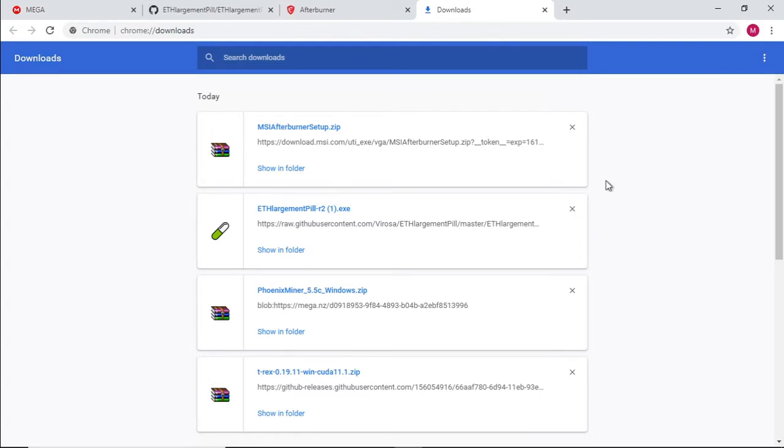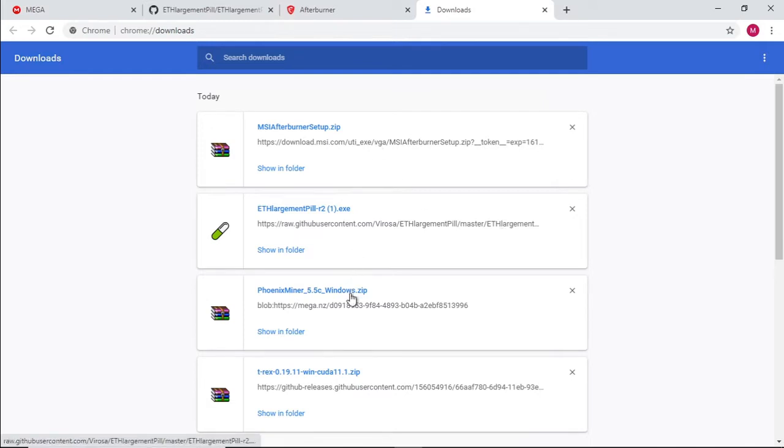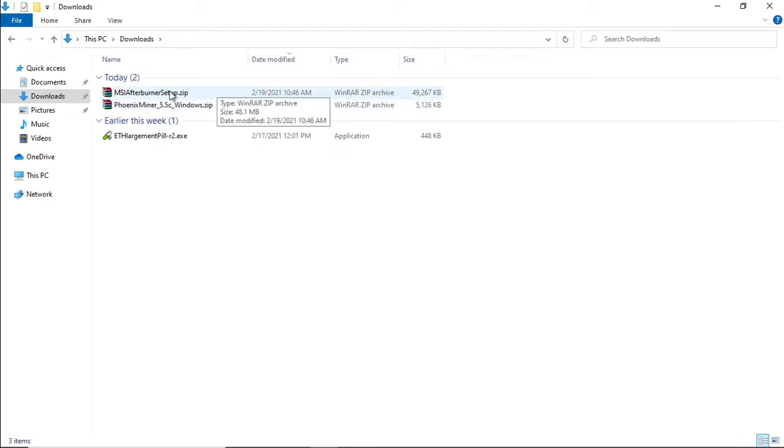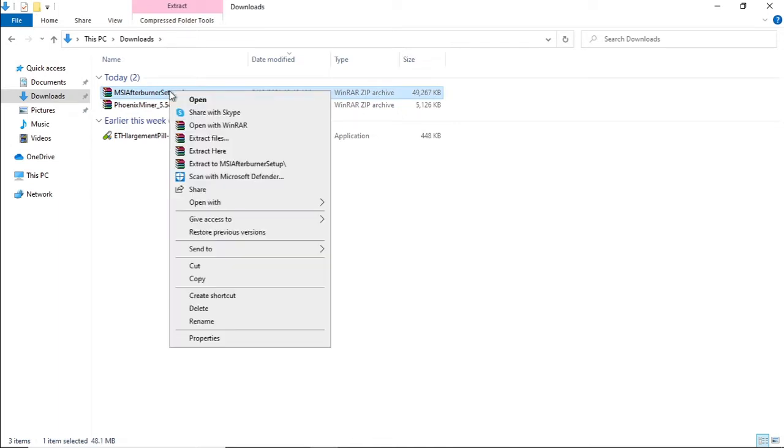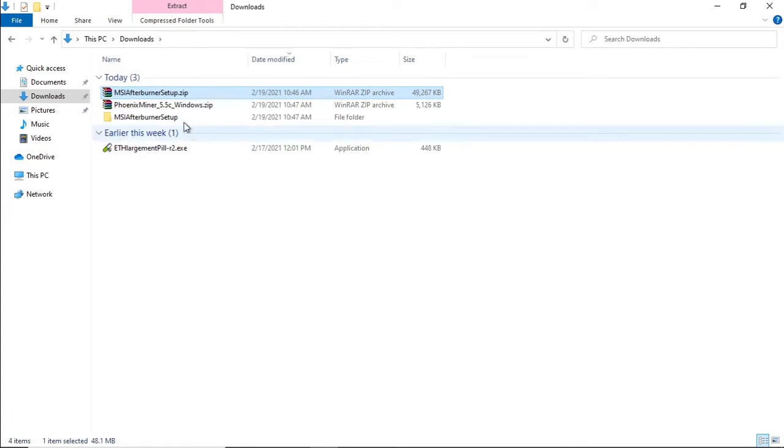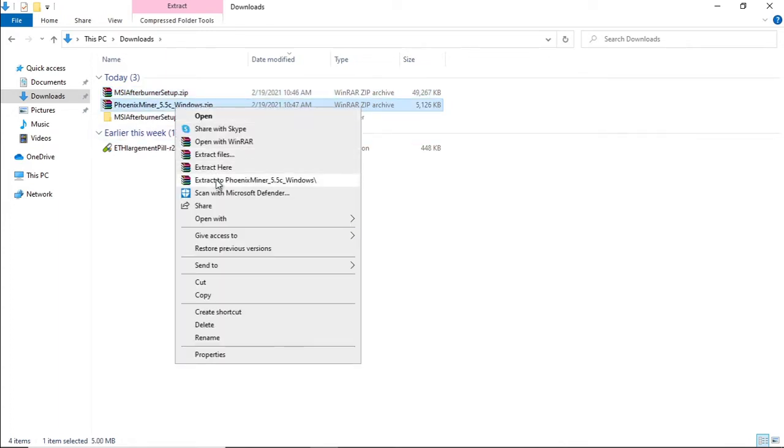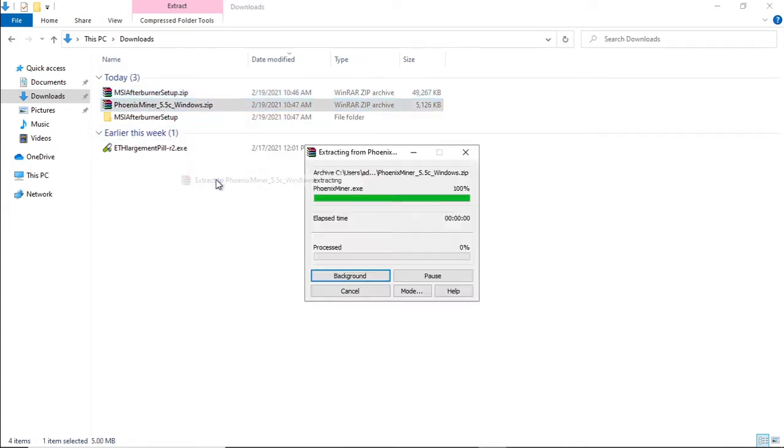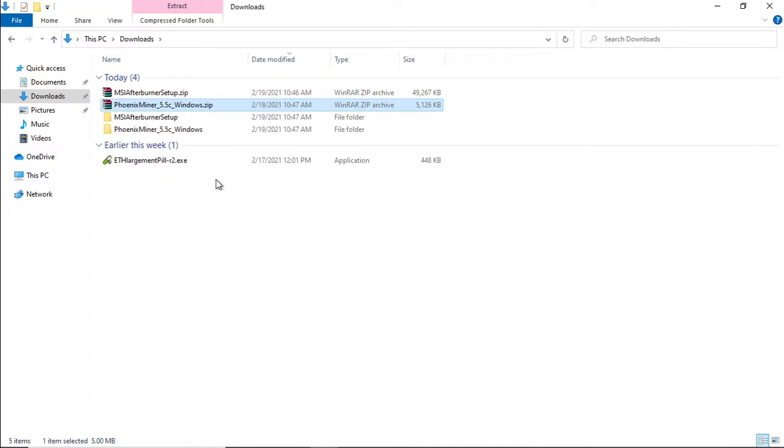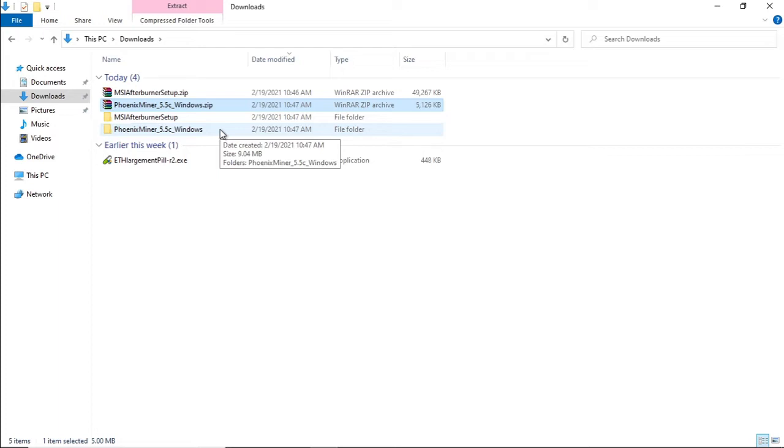Let's go down to the downloads folder and extract the MSI Afterburner and Phoenix miner. What we first need to do is we need to extract these two files into folders. So right click on the file. You can either extract to the folder which we are going to do. And I am just using WinRAR as an extraction file. You can just say extract all with the default Windows zip file.